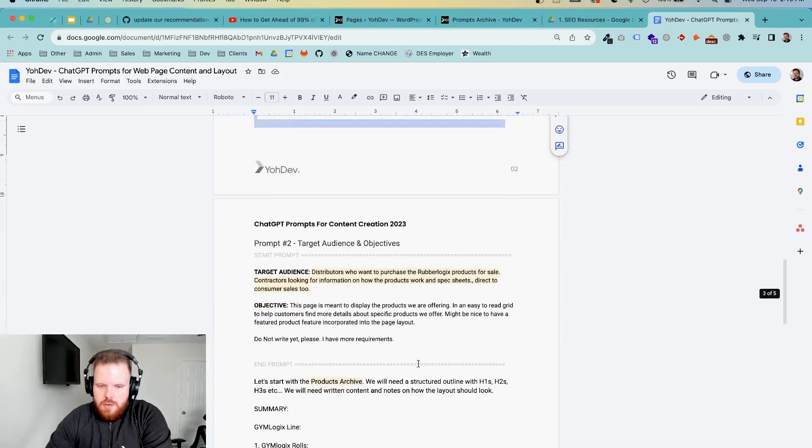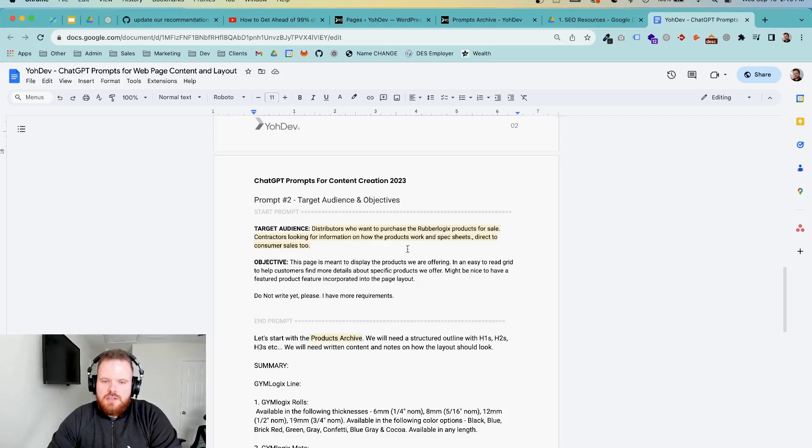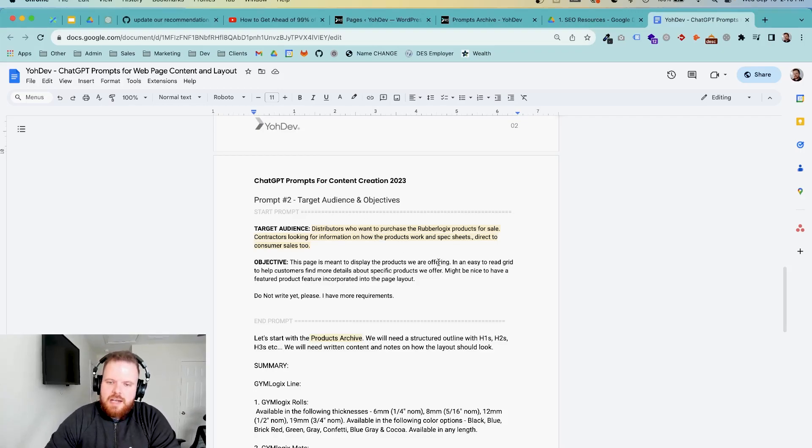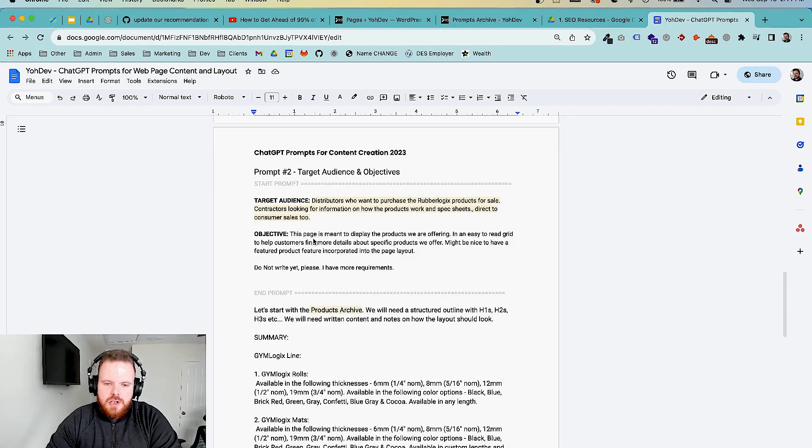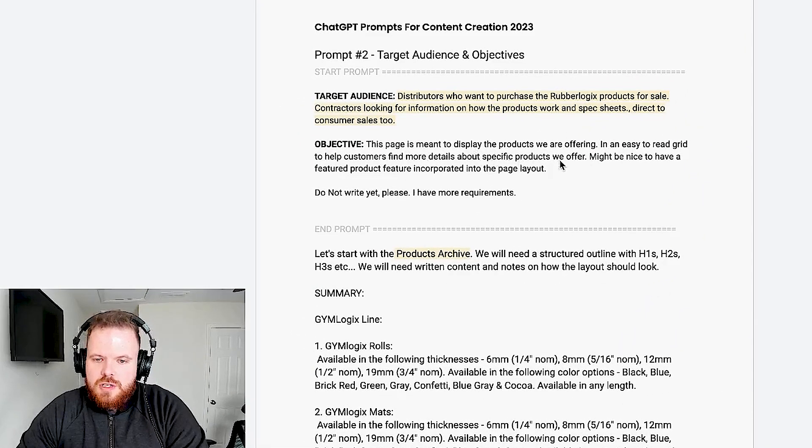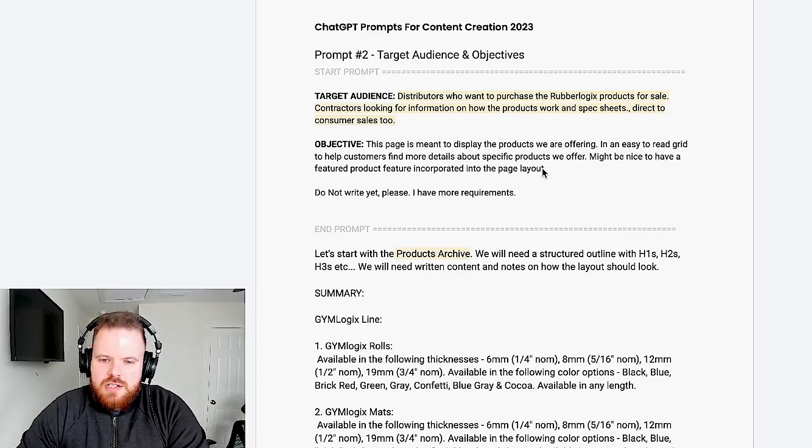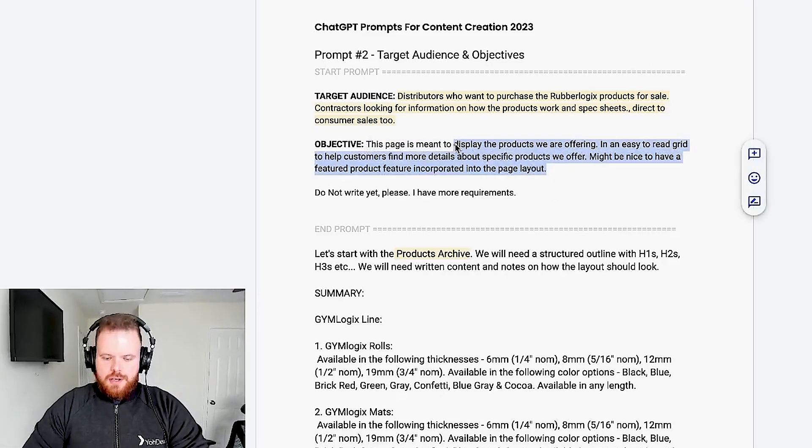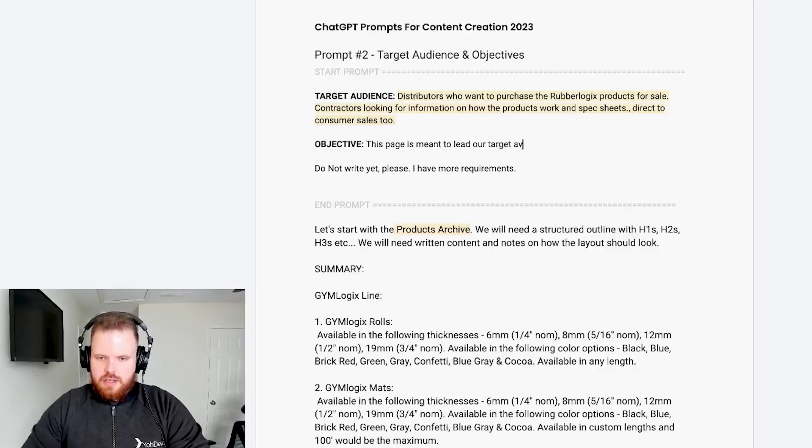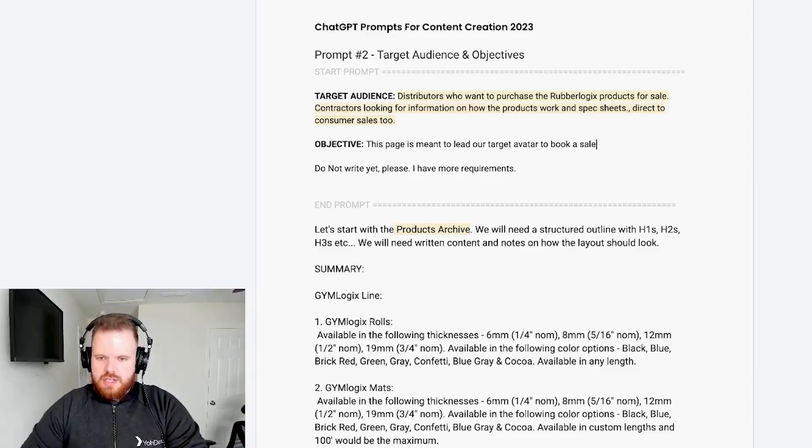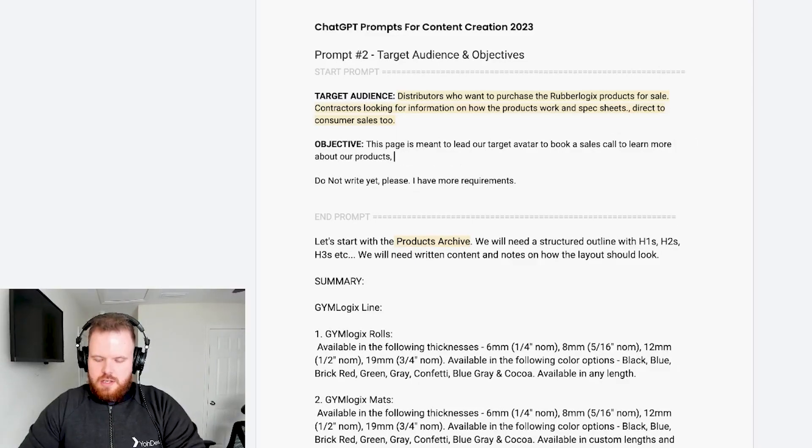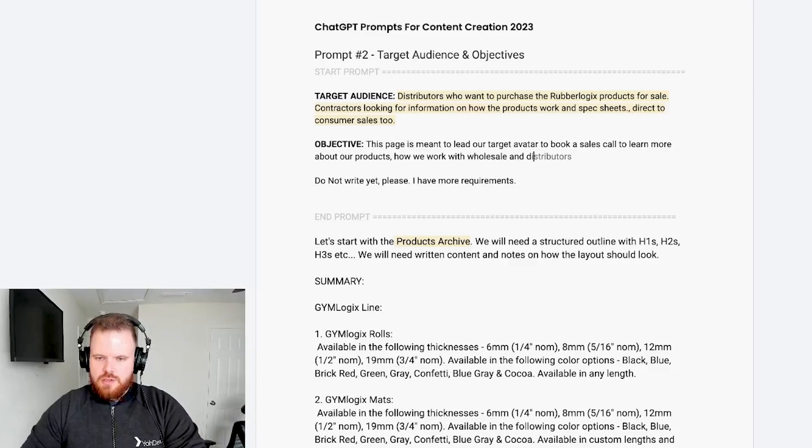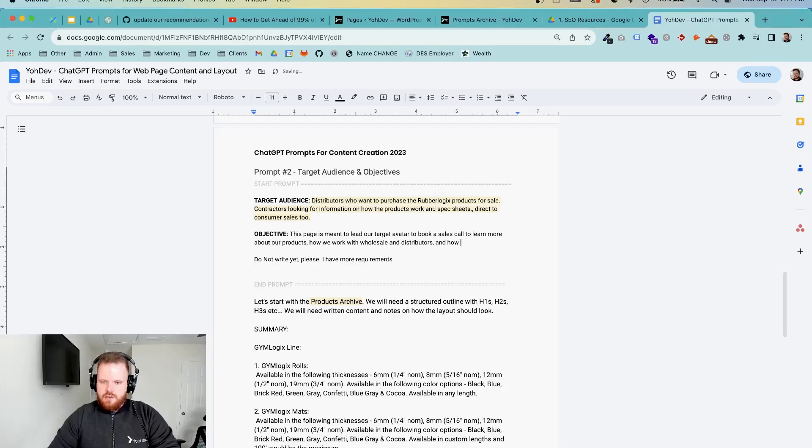Then we're going to work our way down to the next prompt. So in this prompt, we're going to set up our target audience and objectives. So target audience, distributors who want to purchase Rubberlogix products for sale, contractors looking for information on how the products work. So this is, again, put in your target audience, put in who you're trying to target for this page. And then the objective, this page is meant to display the products we're offering in an easy to read grid. This is actually not what we want. So we're going to actually say this page is meant to lead our target avatar to book a sales call to learn more about our products, how we work with wholesale and distributors, and how we work with contractors.